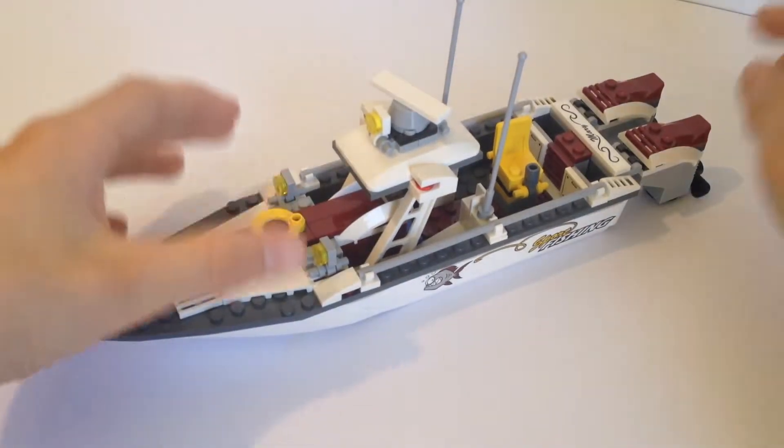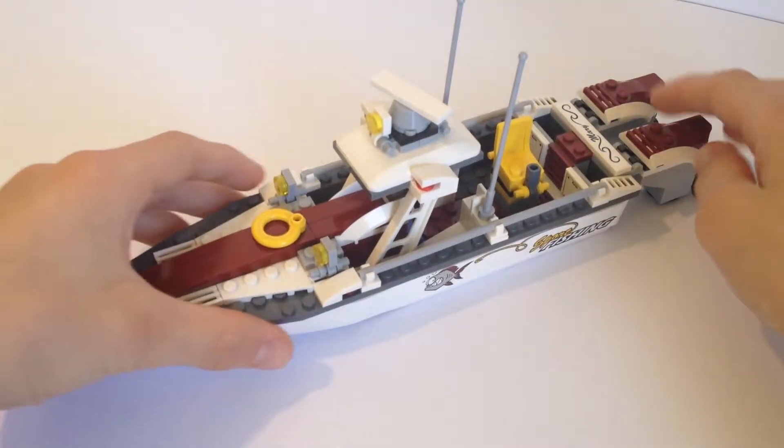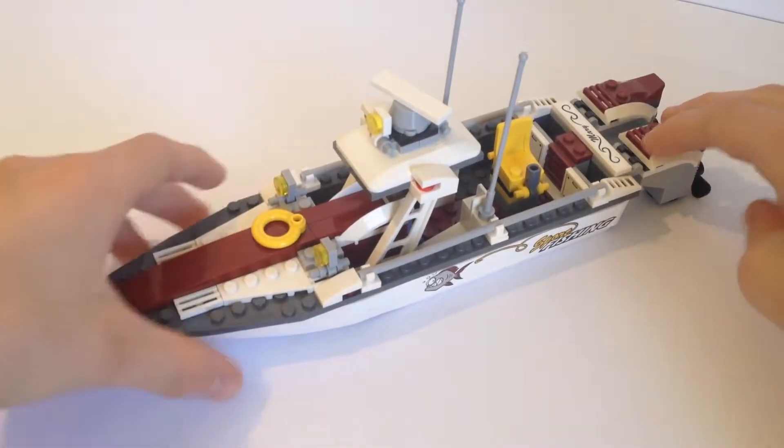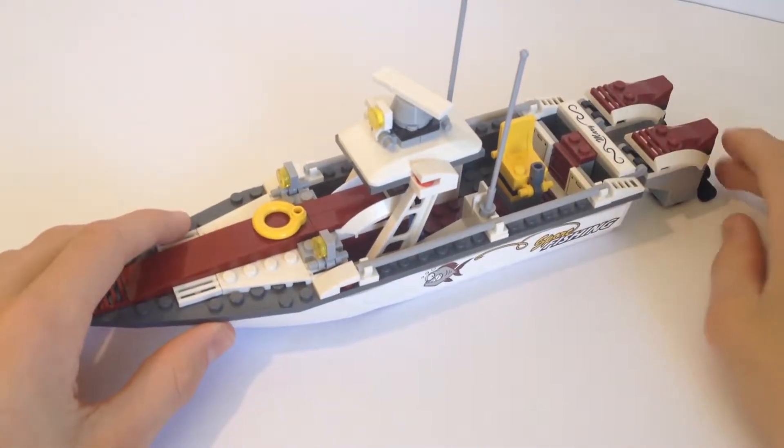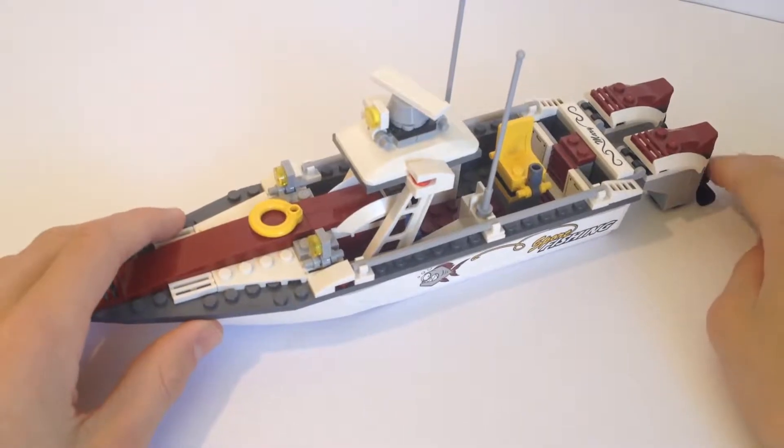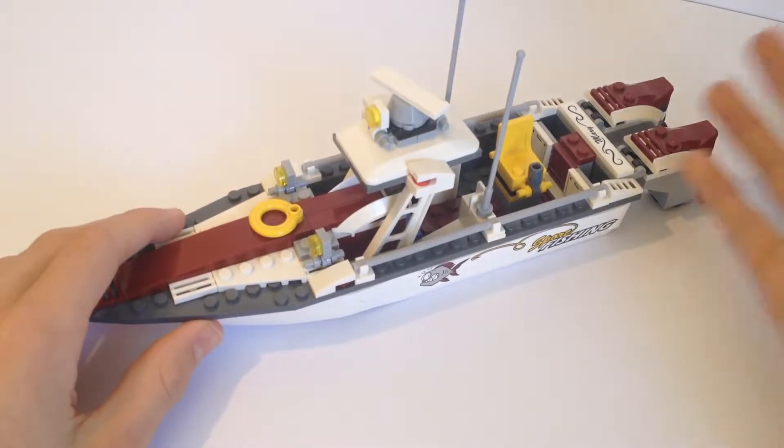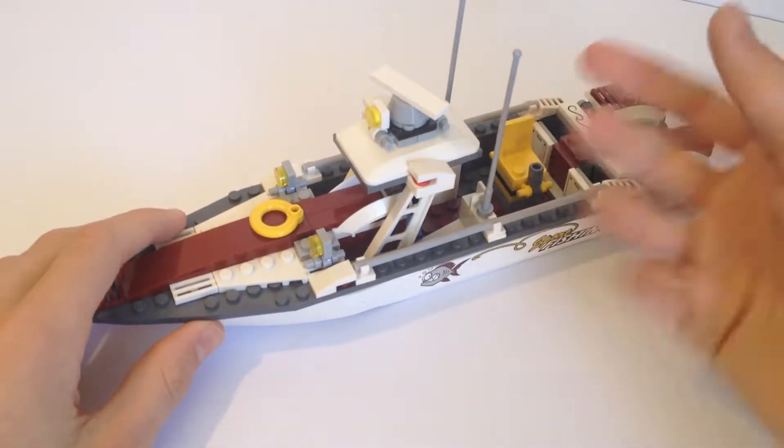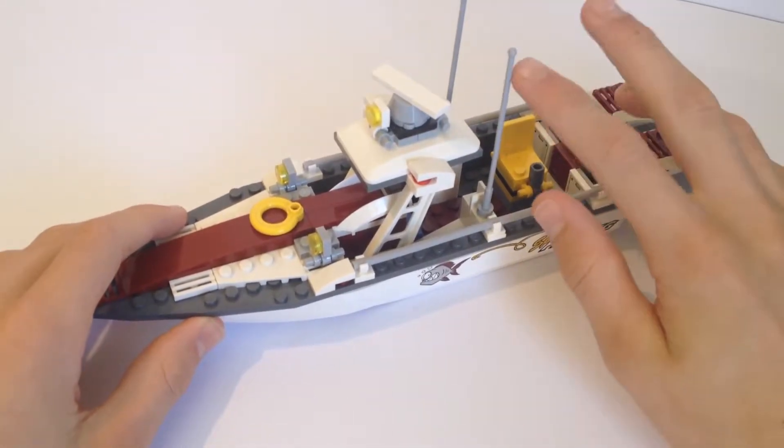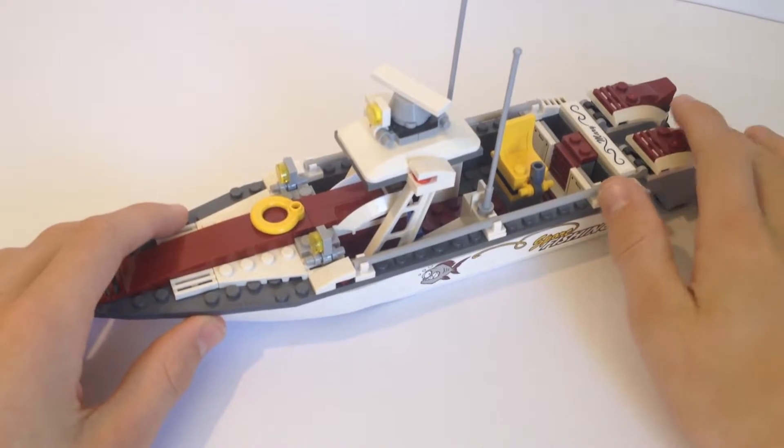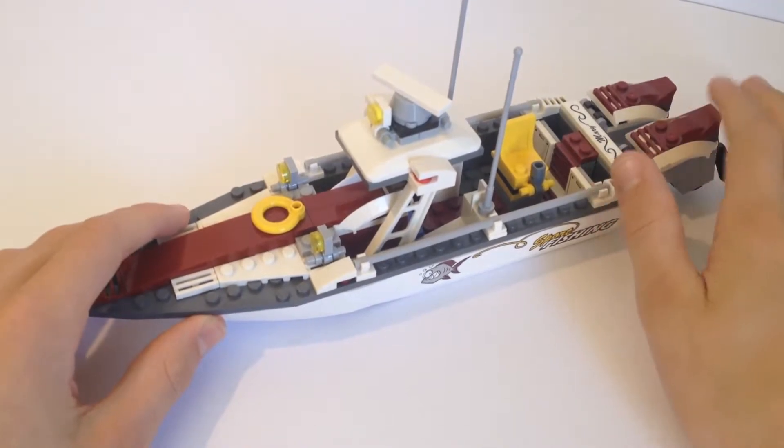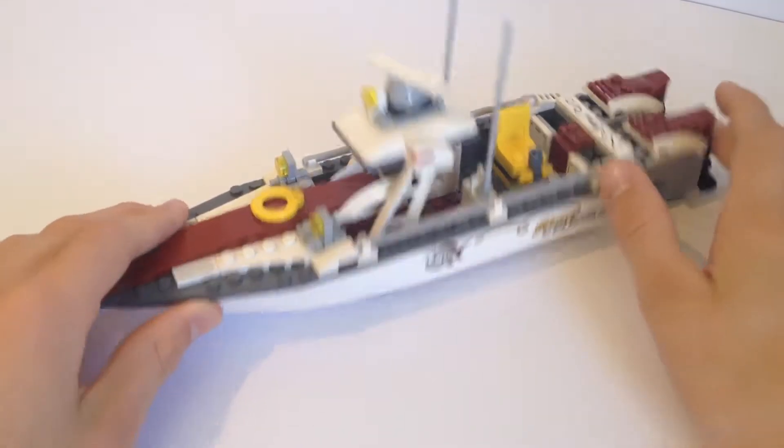Hello everyone, welcome to a review of this Lego City Fishing Boat. The set number for this set is 60147 if you want to find it for yourself online. The age rating is 5 to 12.